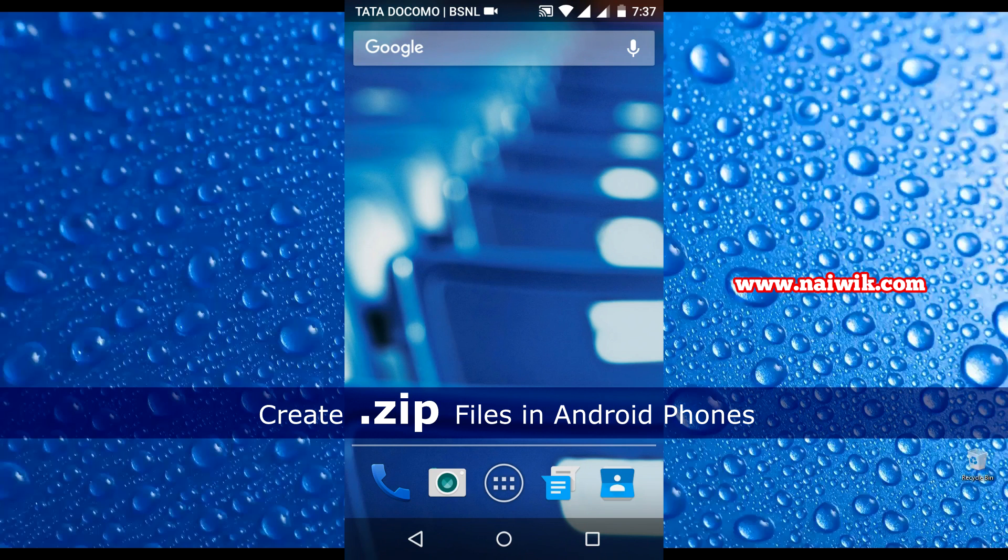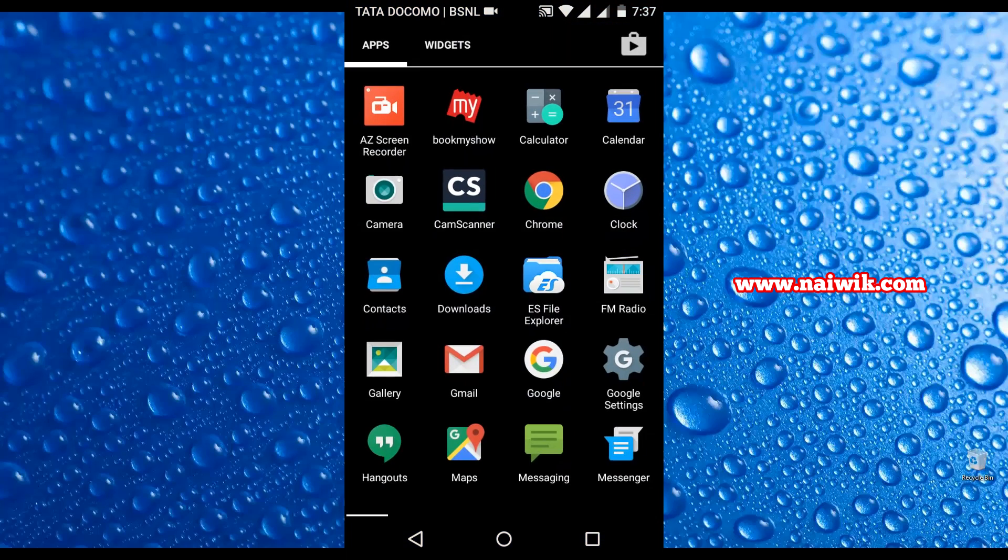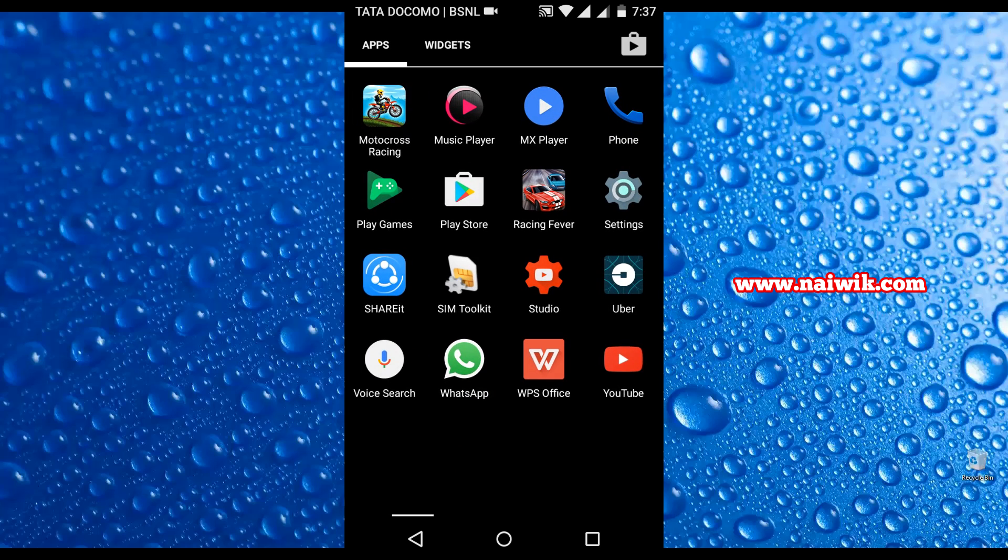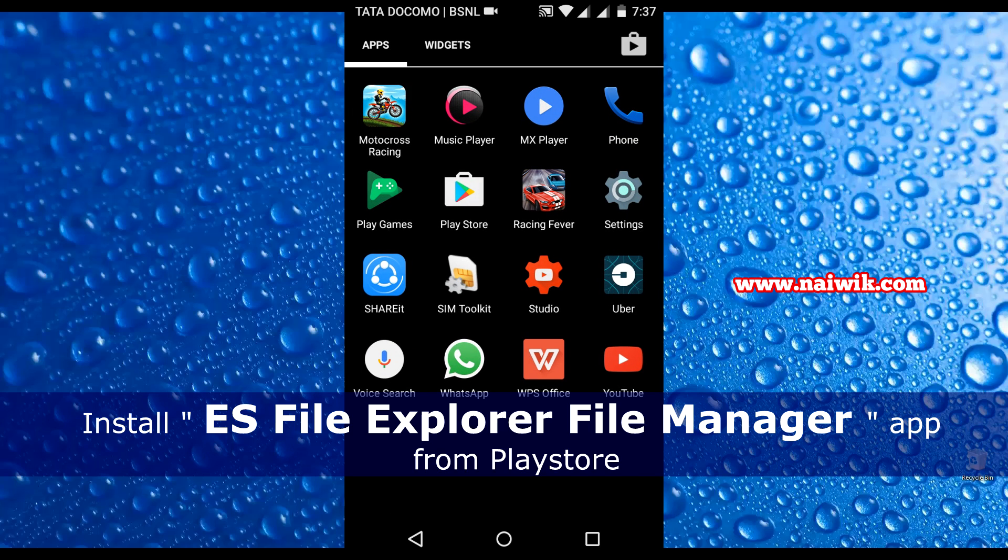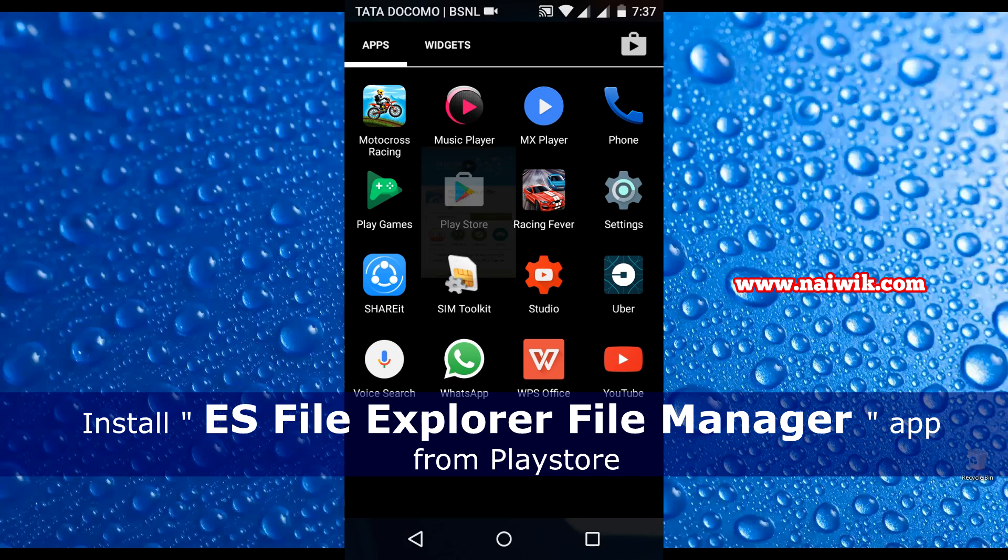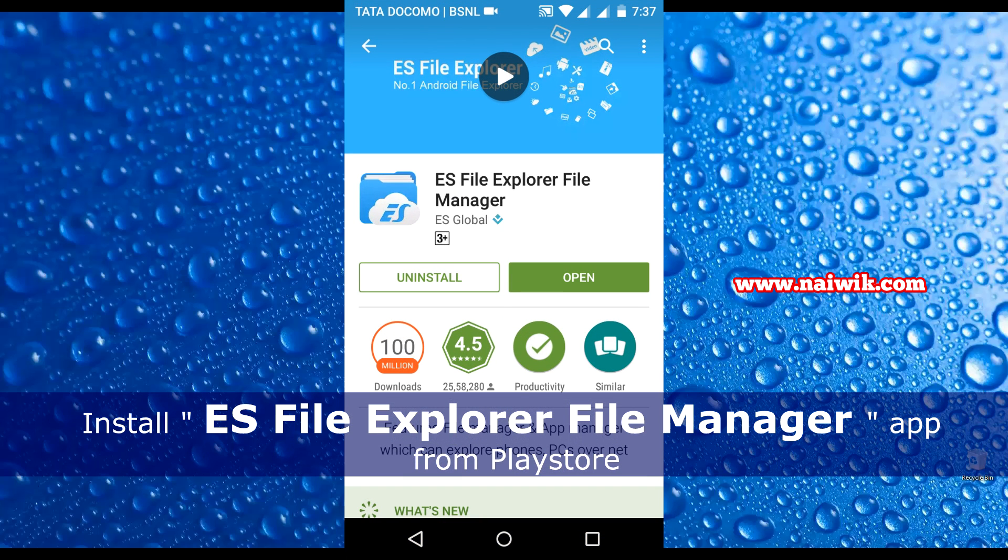Hi friends, in this video we're going to see how to create a zip file on your Android devices. First, we need to install an application called ES File Explorer. Open your Play Store and install this application.